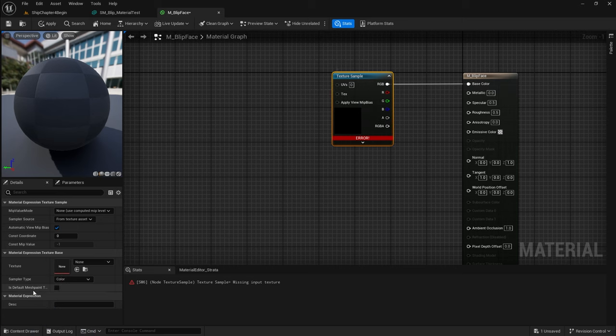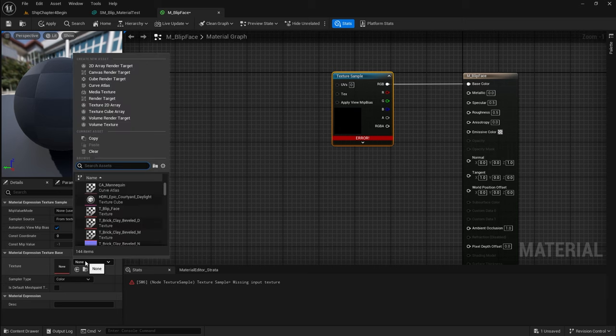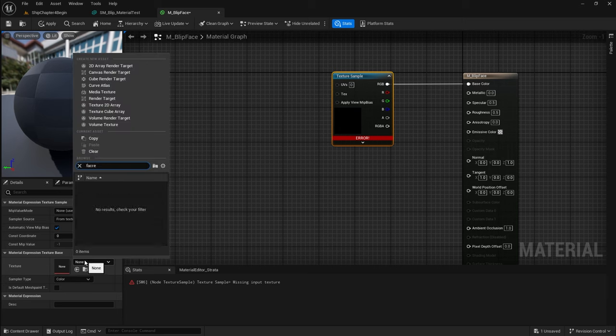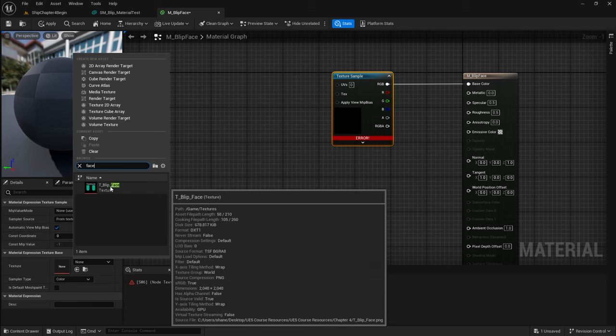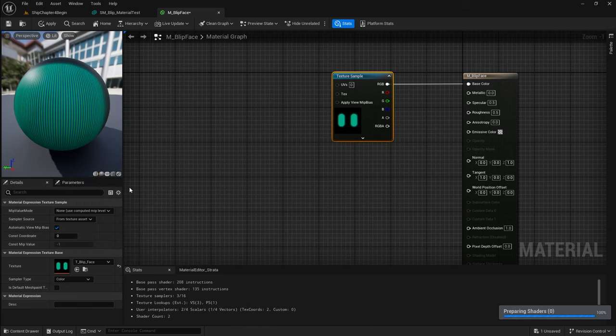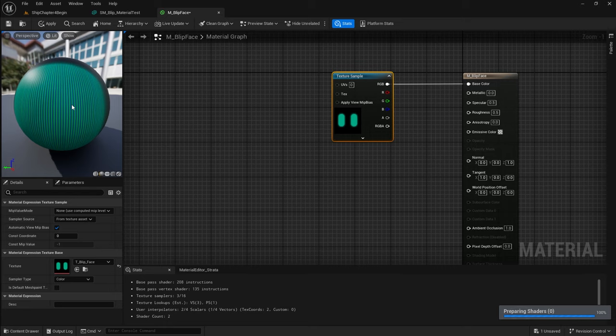We're going to address this error, and that's because we haven't told it what texture we want it to use. In the Details panel over here, it says Texture, None. So, we're going to select the face. After a minute, you can see that that updates. And we now have that texture in there.